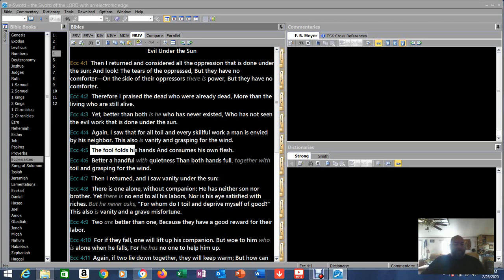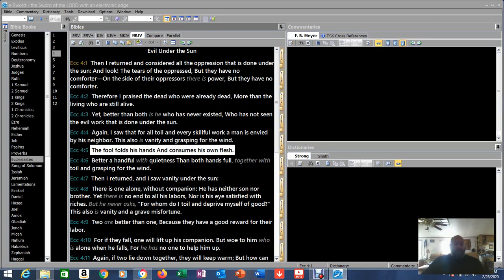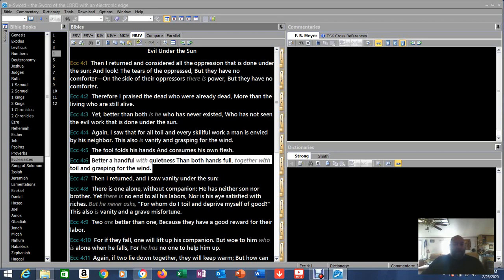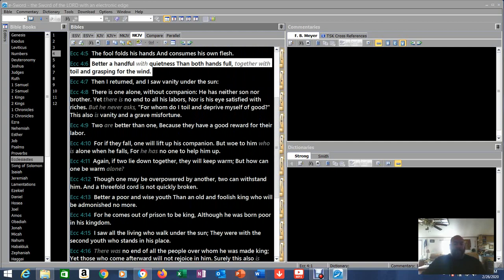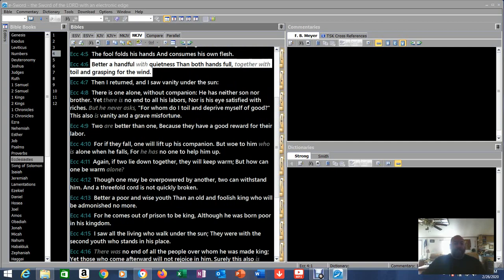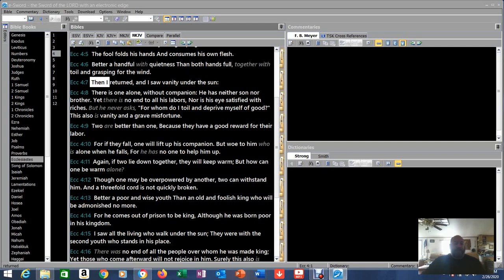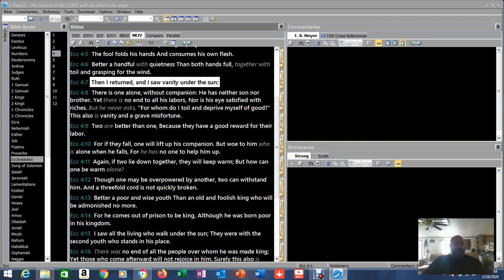The fool folds his hands and consumes his own flesh. Better a handful with quietness than both hands full together with toil and grasping for the wind. Poor Solomon's coming to a really stark realization on things.